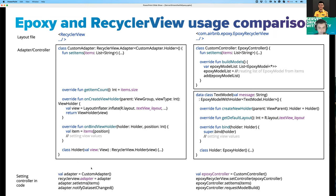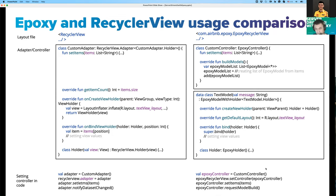The differences in application code are very small. For RecyclerView, we create a custom adapter, set it on the RecyclerView, set items, and call notifyDataSetChanged. For Epoxy, it's really similar — we create a custom controller, set it, set items, and invoke requestModelBuild. Essentially only that last line is different.